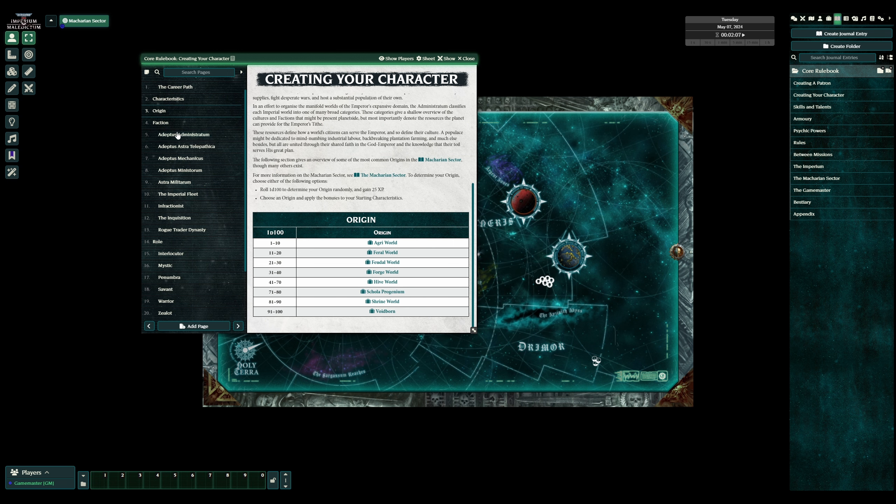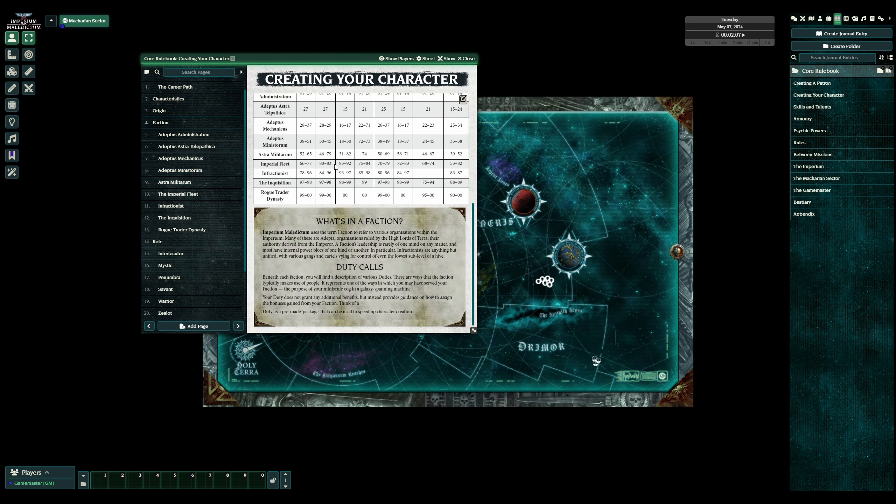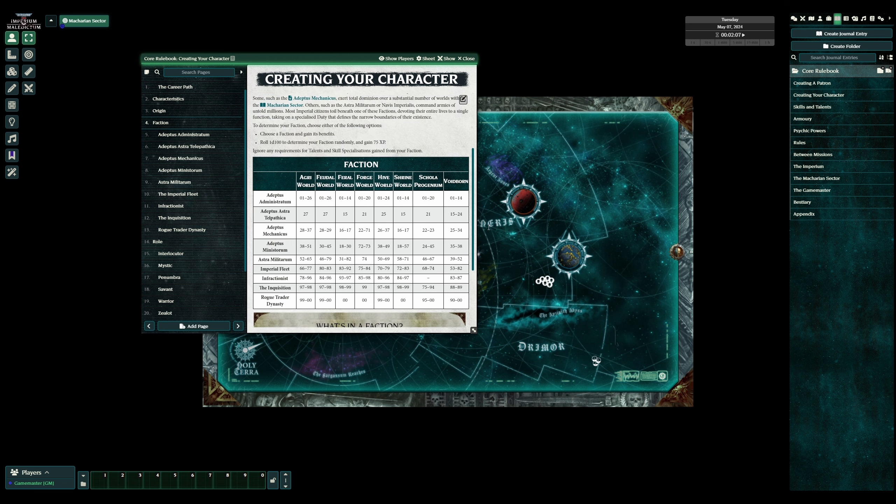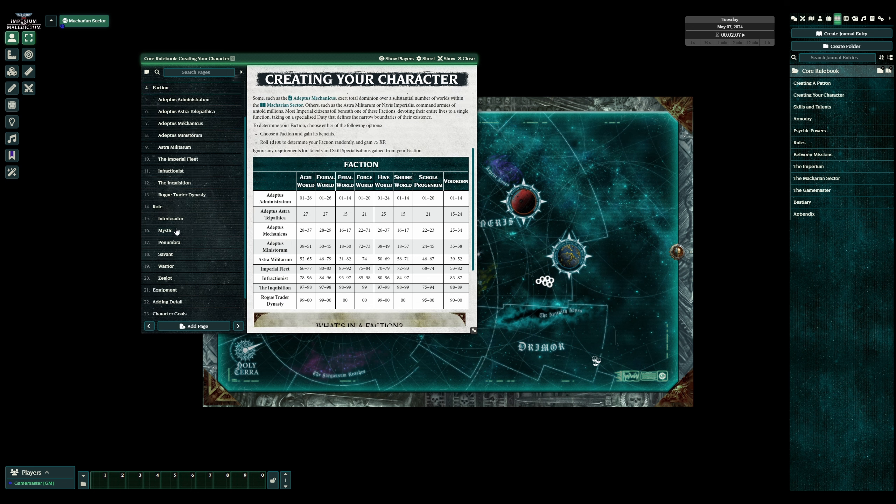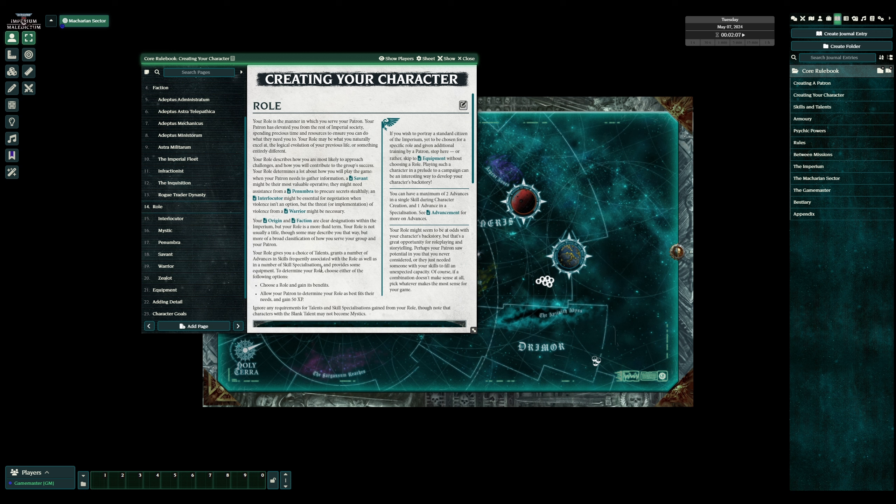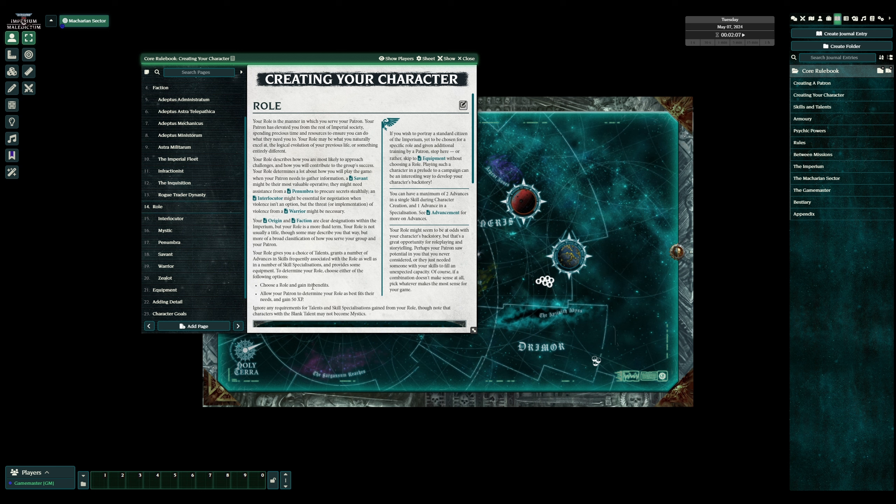Then you can go to your faction, again, nice random tables. Then, the other interesting thing is, it is a classless system, but there are roles. So, you can be anything you want, you know, you can even become a psycher halfway through the campaign if you want, but your role will push you in a certain direction, by giving you some bonus.